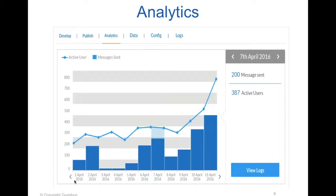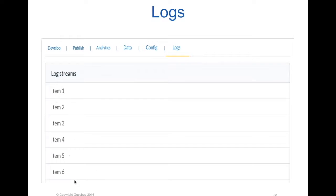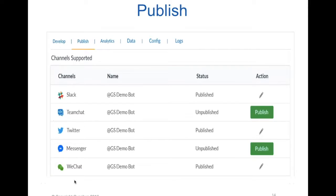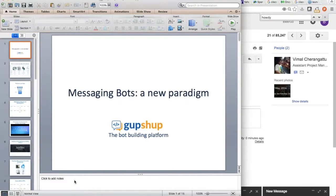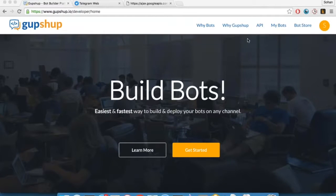There are analytics automatically built in, some configuration capabilities, message logs so you can analyze what's going on. Publishing the bot — once you develop it, you need to connect it to its identity on each of the channels, and this is one place where you can seamlessly and quickly integrate and get going. Let me just pause here — we'll switch to a quick demo about the product, and we'll actually create a bot literally in a few minutes. Sohan, over to you.